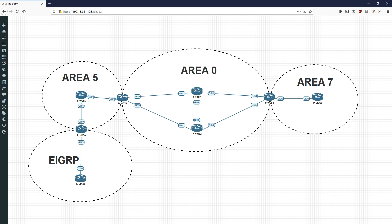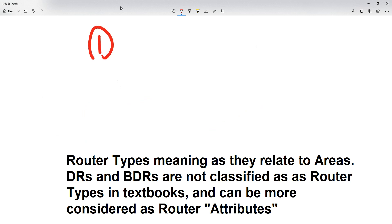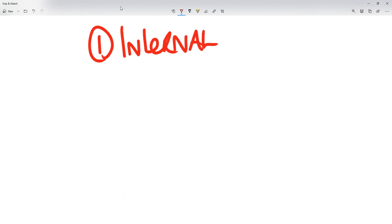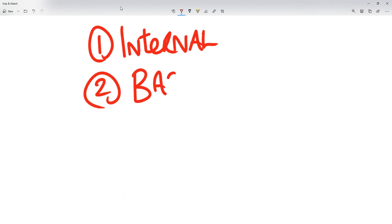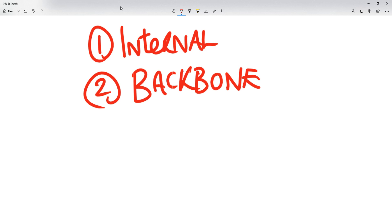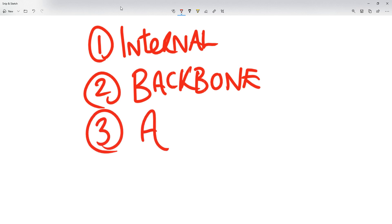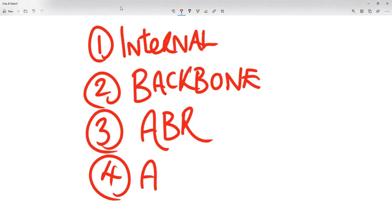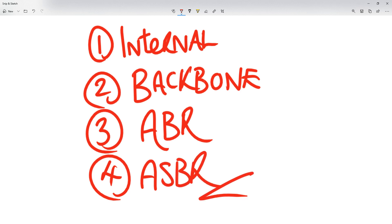So let's go to the trusty whiteboard. We've got four different router types. The first one is called Internal. The second one is Backbone. The third one is ABR, which is an Area Border Router. And the last one is ASBR, which is Autonomous System Boundary Router.